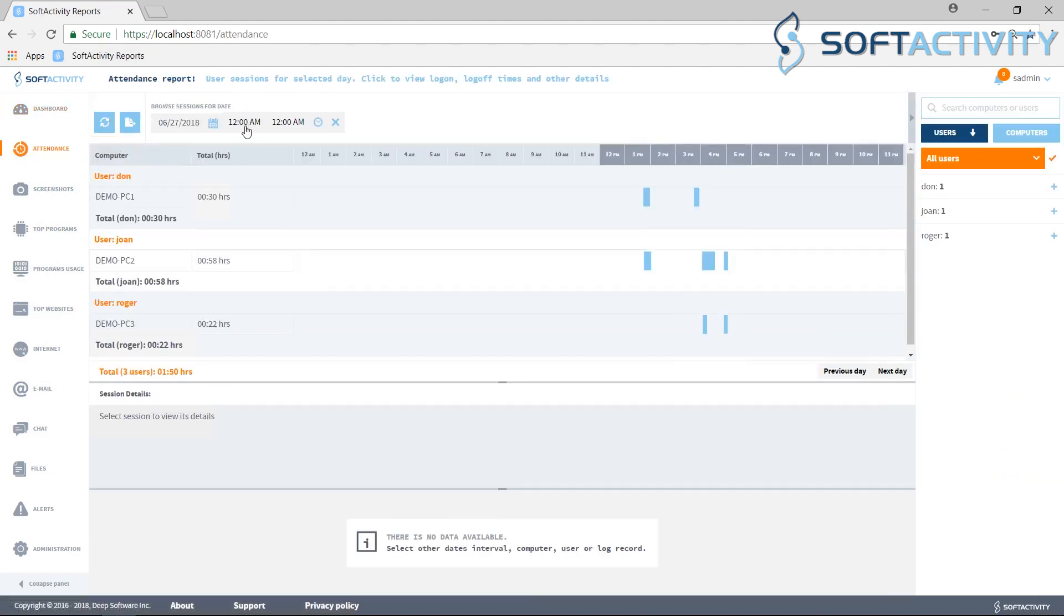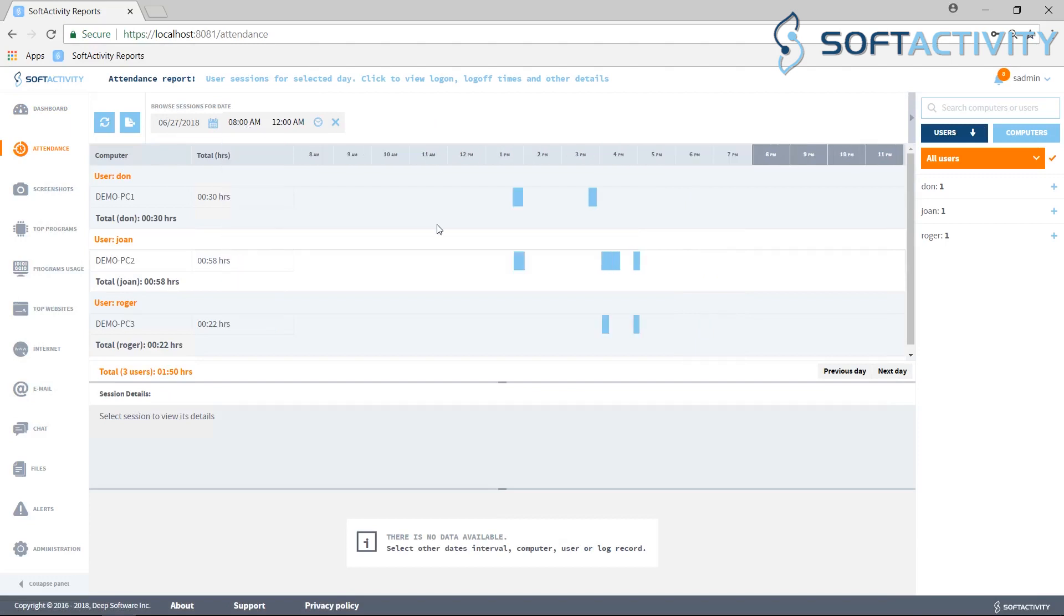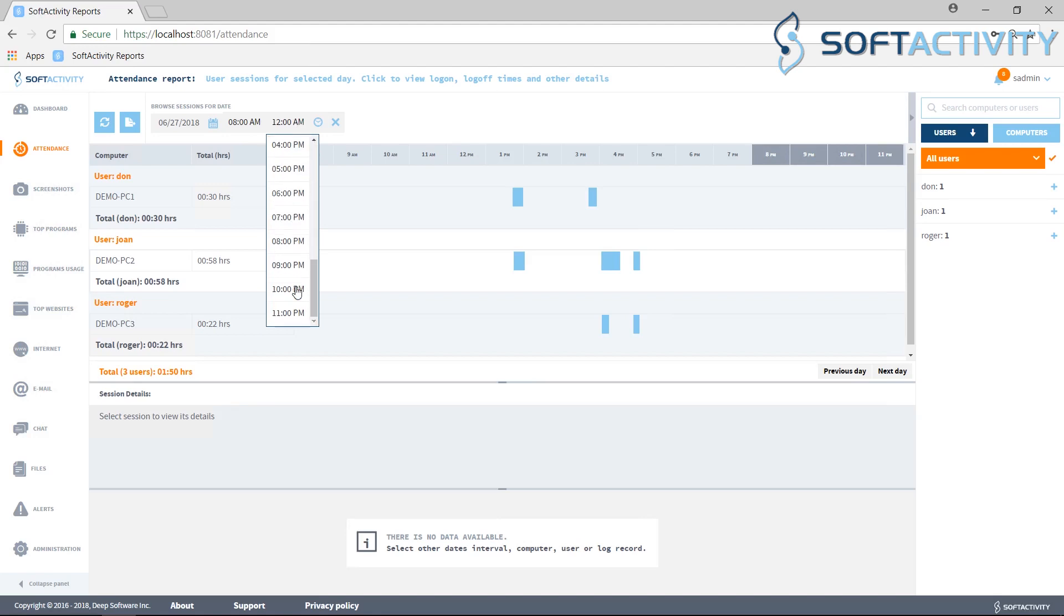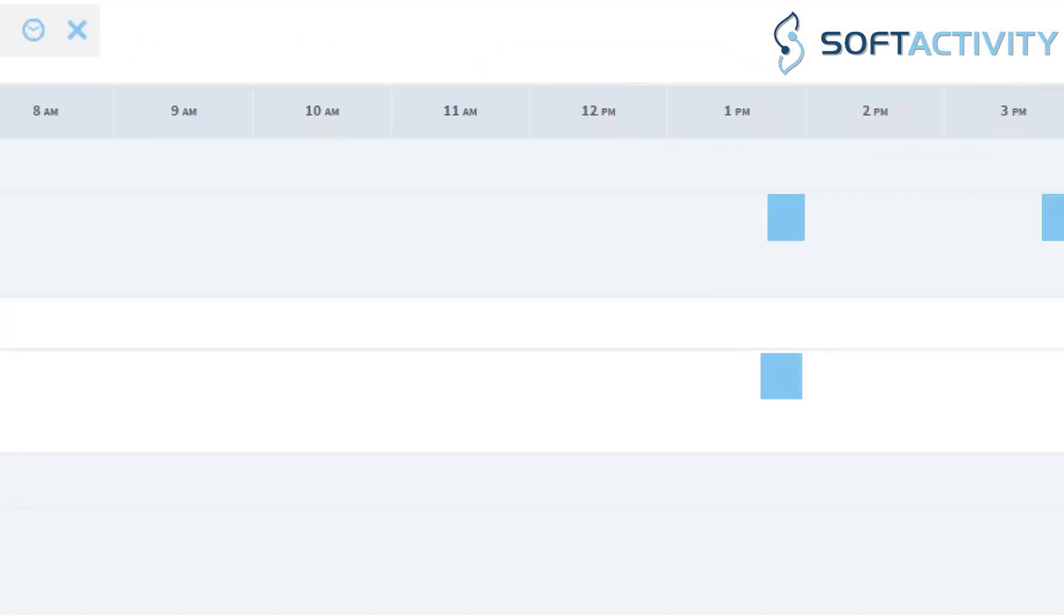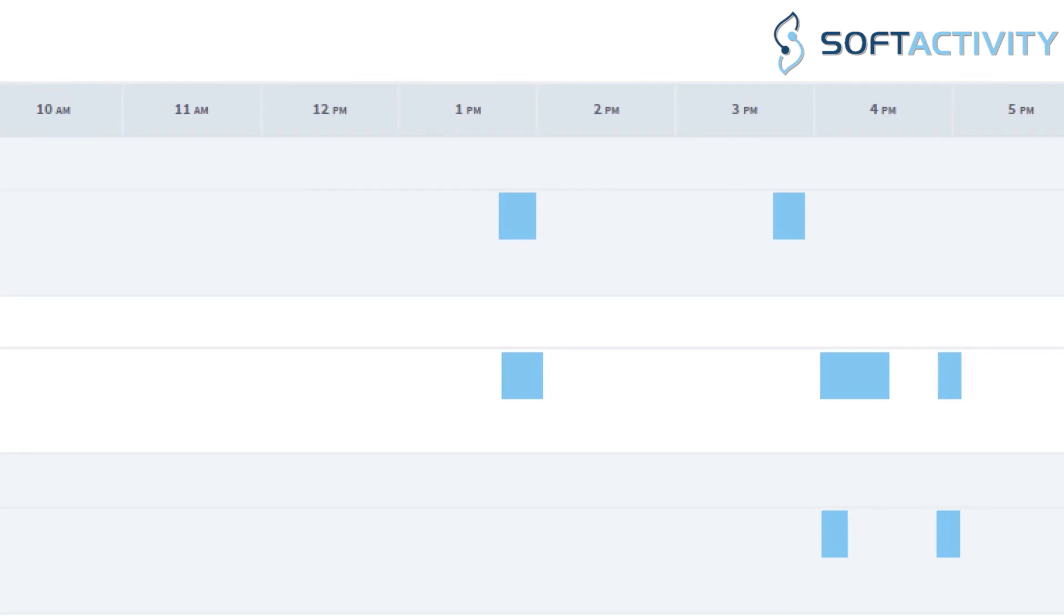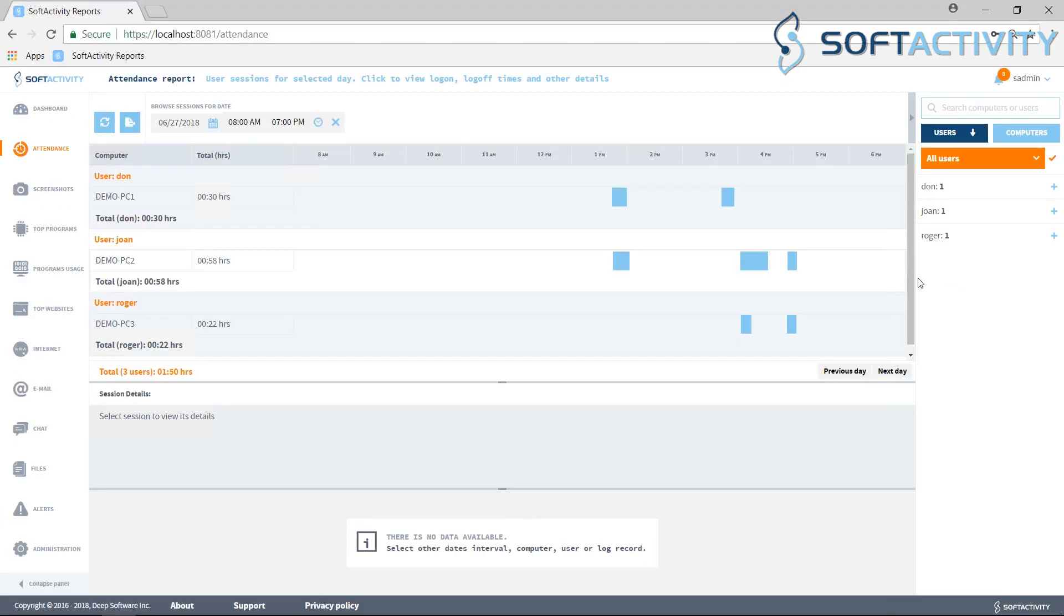Switch to Attendance Report on the left side to see user sessions on their computers. You can see their log-on and log-off times, session duration, and other details for each session.